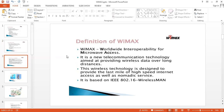What is the full form of WiMAX? It is Worldwide Interoperability for Microwave Access. It is a new telecommunication technology aimed at providing wireless data over long distances. Compared with Wi-Fi, WiMAX covers a large area and large distances. It is designed to provide the last mile of high-speed internet access as well as nomadic services. Its basic IEEE standard format is 802.16.